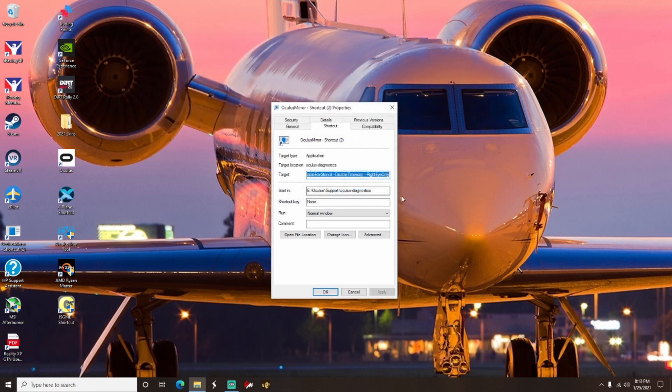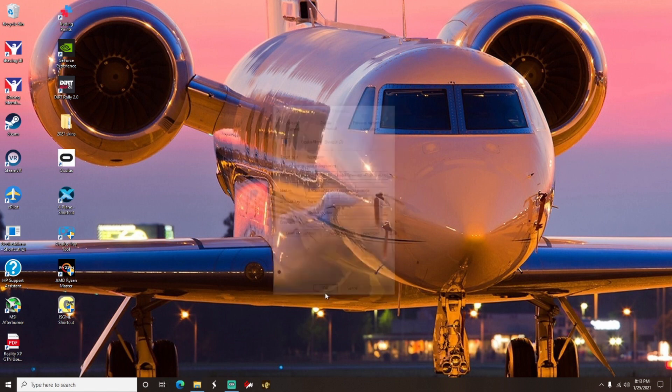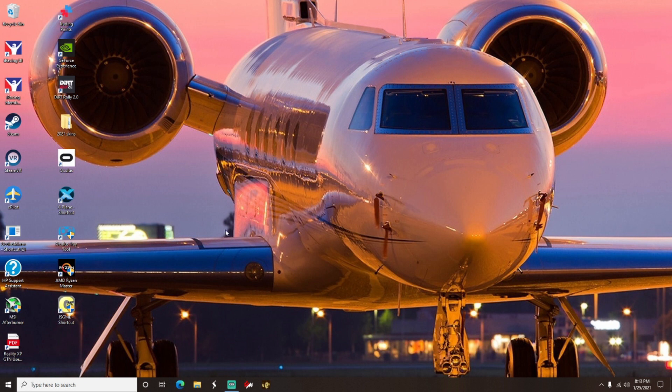Then you're going to just want to hit Apply once you're done, and that's pretty much it. It's just going to be set from there. You don't have to worry about anything. Every time you open up Oculus to go ahead and record, you're just going to want to click on this one, the shortcut that's on your desktop.